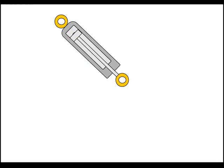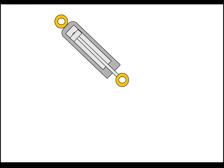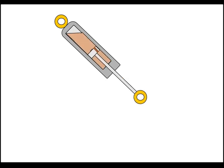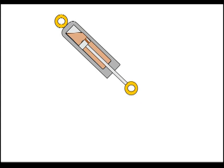But what's inside the shock absorber? First of all, there is a cylinder and a piston. The cylinder is filled with oil, which cannot be compressed.